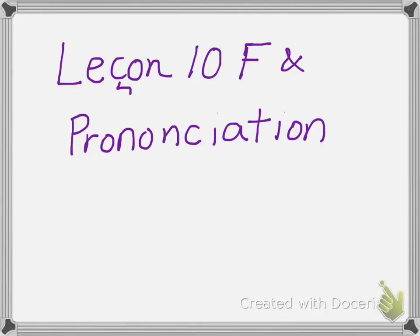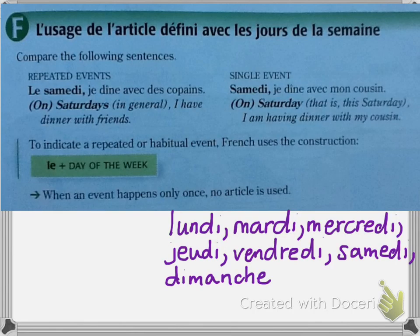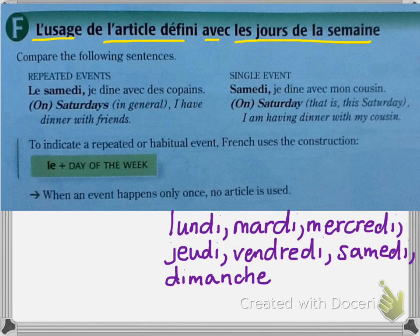Bonjour French students. Welcome to your lesson 10 part F pronunciation lesson. Lesson 10 is about l'usage de l'article défini avec les jours de la semaine — the use of the definite article with the days of the week.